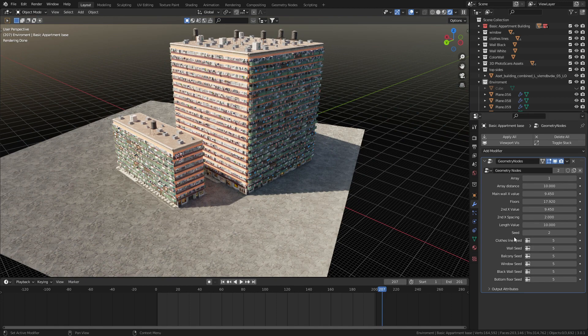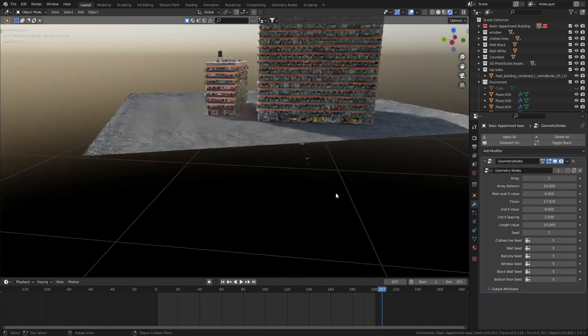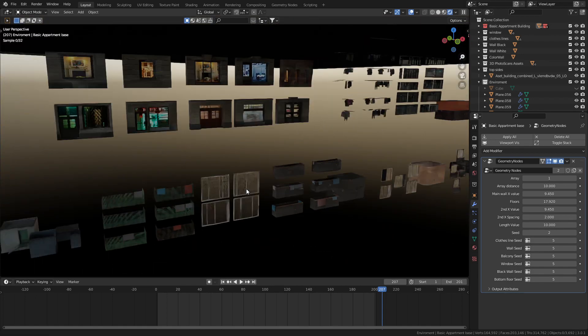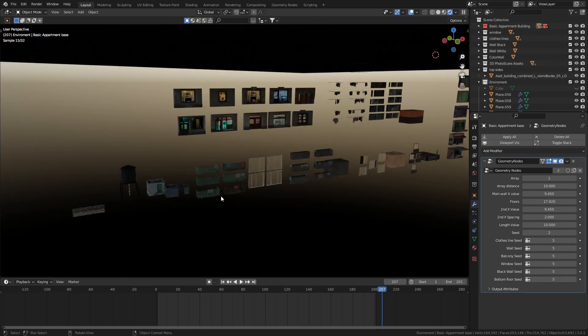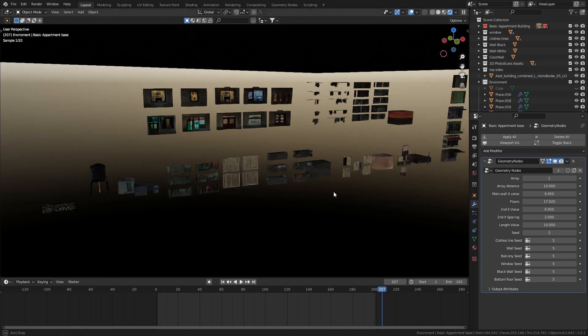The cool thing is that this is all fully customizable. If we have a look at the blend file down here underneath the world, we can see that we have all the assets created.